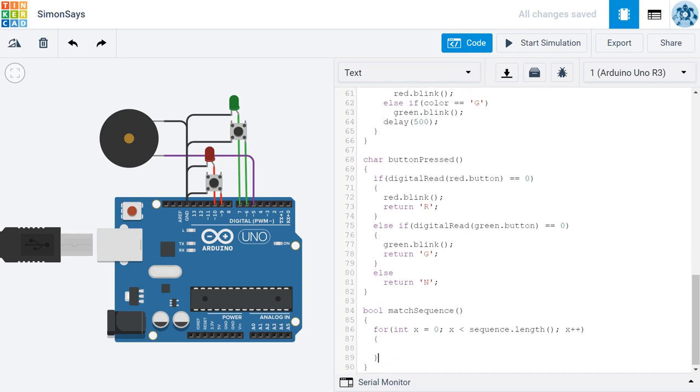So just a reminder, this for loop starts at the beginning of the sequence. It goes until we've reached the end of the sequence, and we're incrementing by one. We're looking at each item in our sequence.